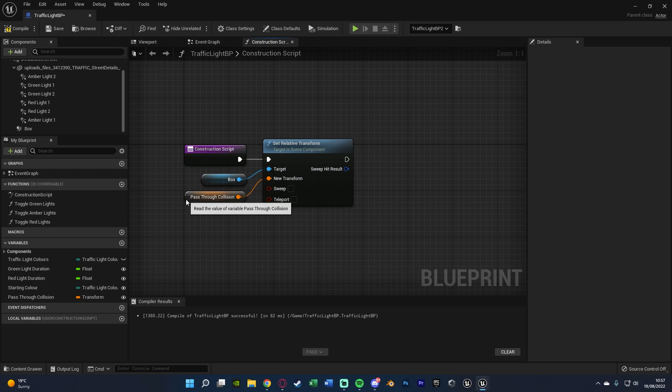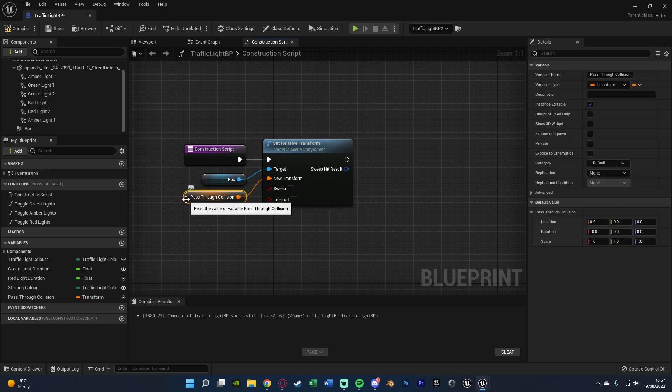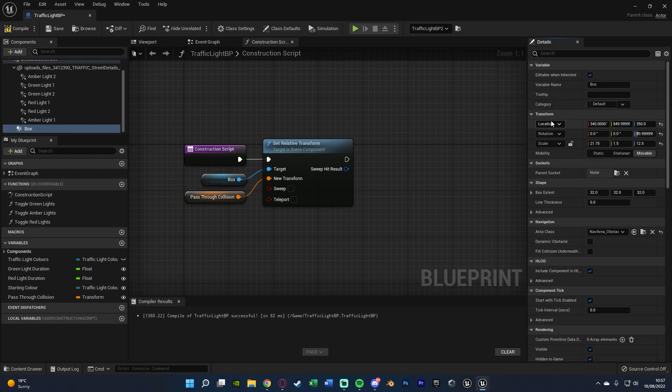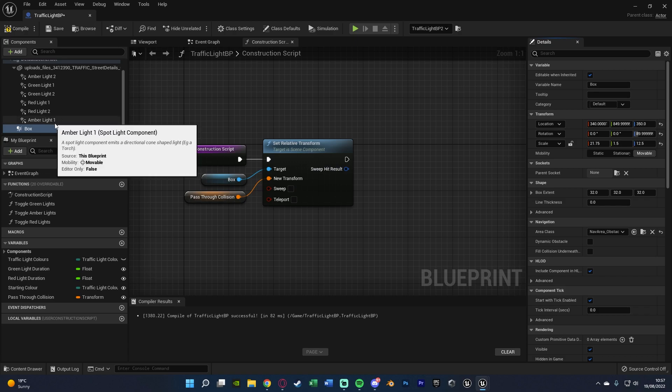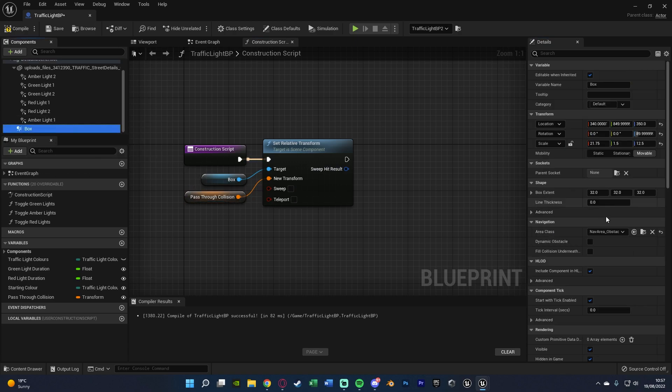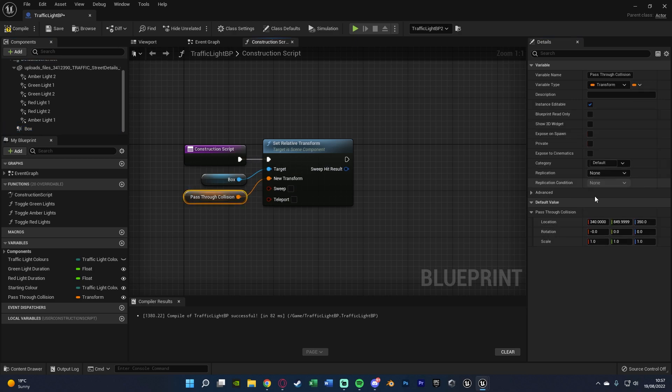And what I'm going to do is just set the default values to be the value I just set up for this. So I'm going to right click on the location and copy on the actual box collision. Then go to the variable, right click on location and paste.